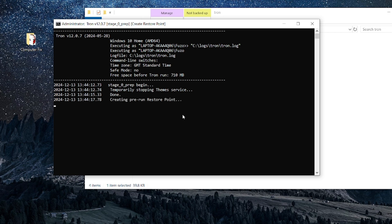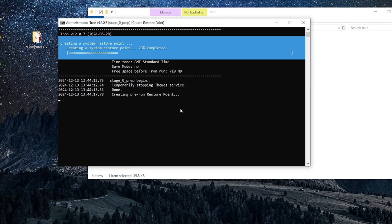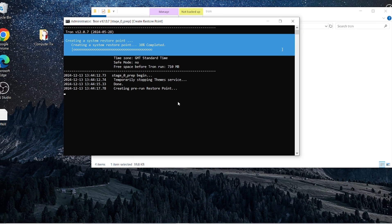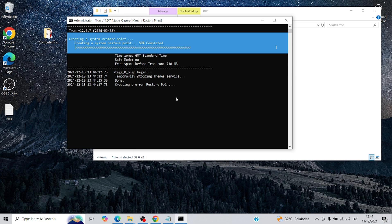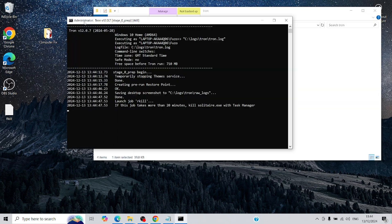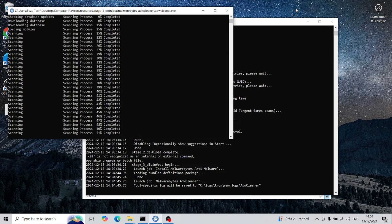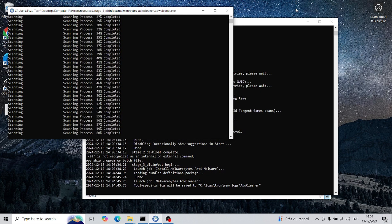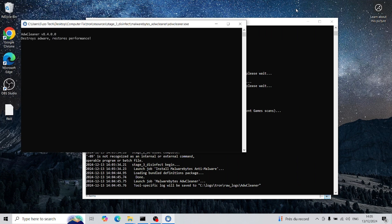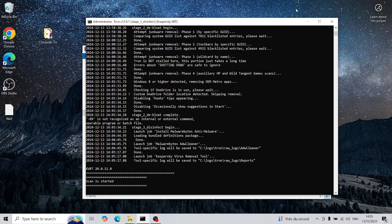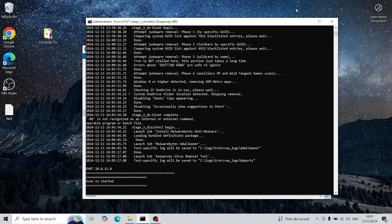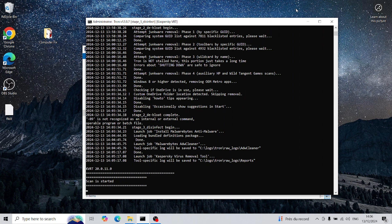If you are curious, here's what Tronscript is doing during this time. Scanning for infections using built-in antivirus tools, like Kaspersky. Removing temporary files to free up disk space. Uninstalling unnecessary pre-installed apps and Microsoft Store bloatware. Repairing common system problems affecting performance. Performing additional cleanup to boost system speed and stability.